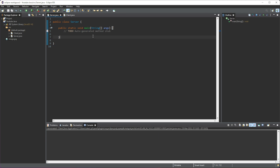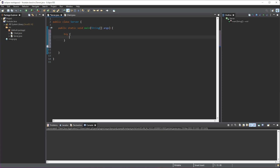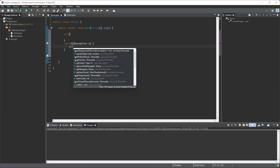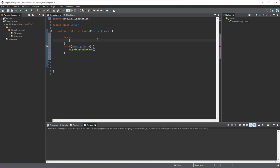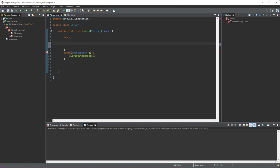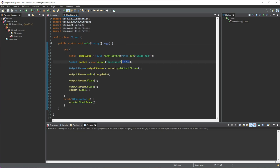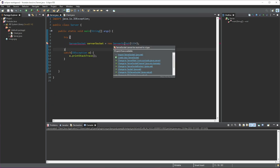Now we can start working on the server. We're going to need another try-catch block with the same IOException and e.printStackTrace(). We get an error because we don't have anything in the try-catch block yet. Next, we're going to create a ServerSocket and refer to the same port that we set in the client, which is 1234. We need to import this as well.